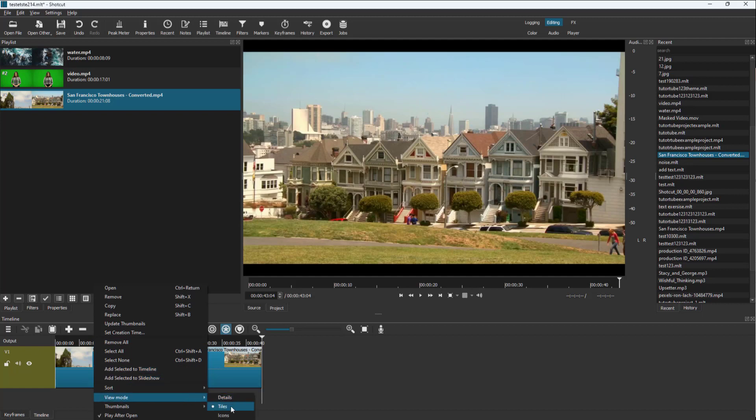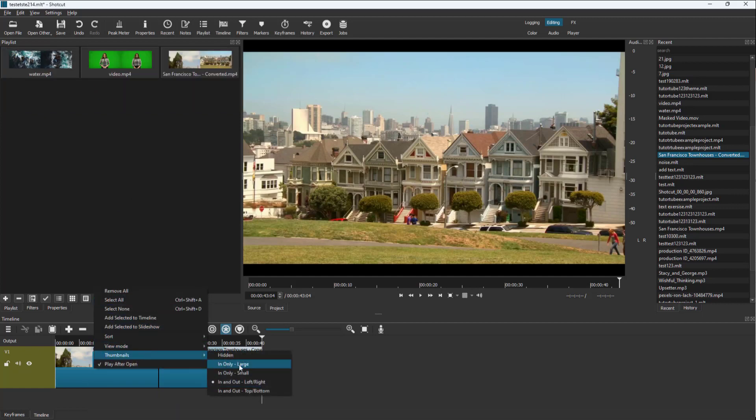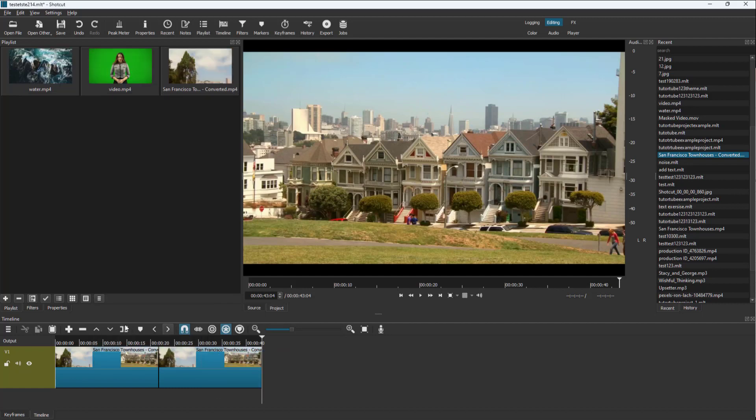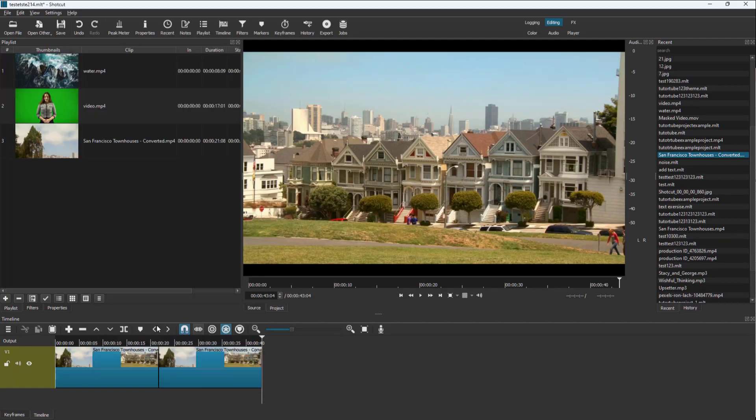Let me go to icons. Once you do that, you can go with thumbnail and select large just like this. You can go to video mode, go for detail and you see large thumbnails over here as well. That is how you can work with the playlist view options inside Shotcut.